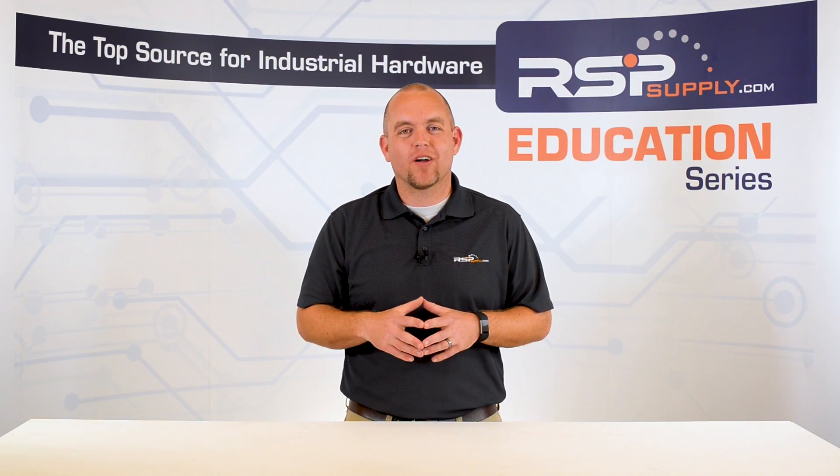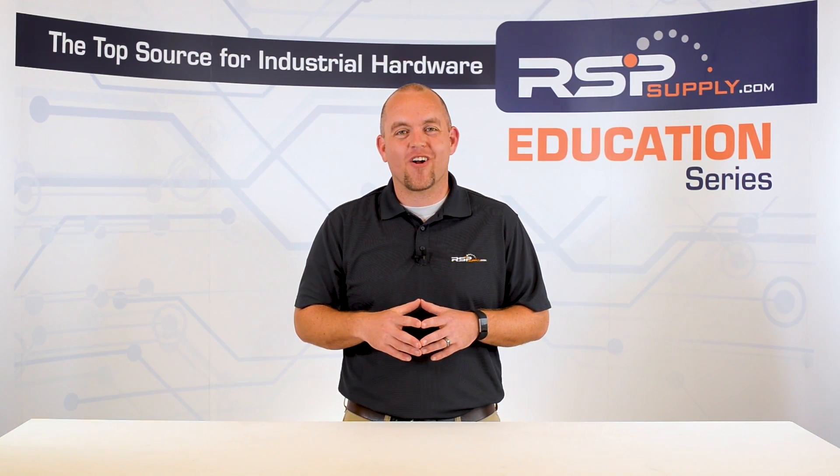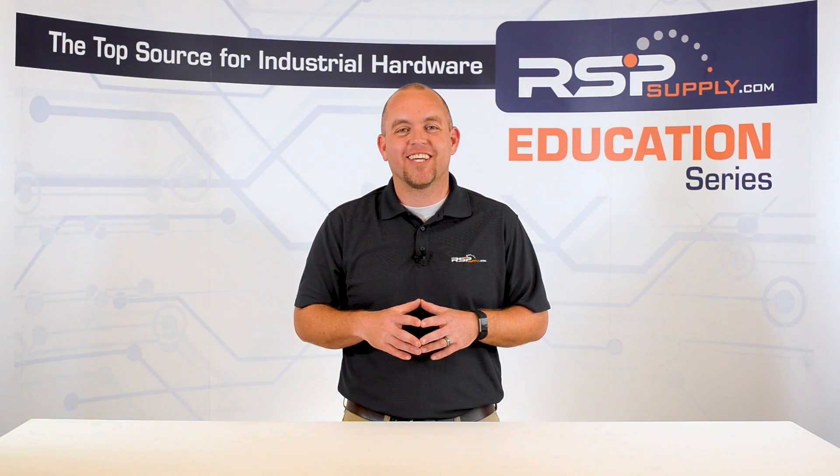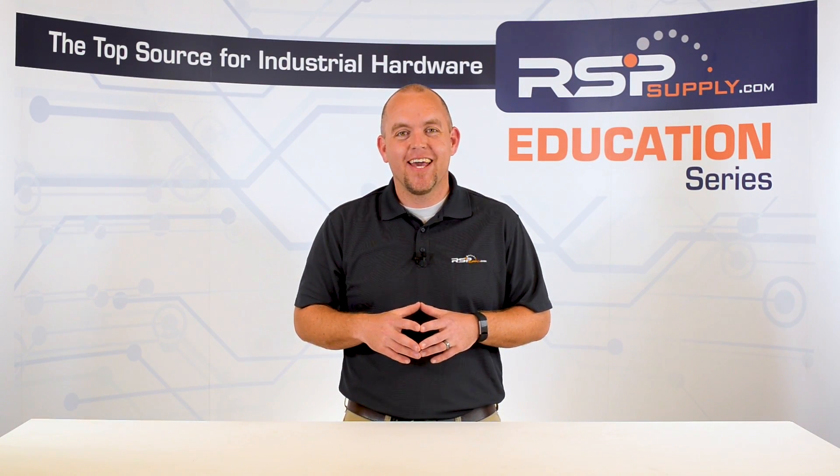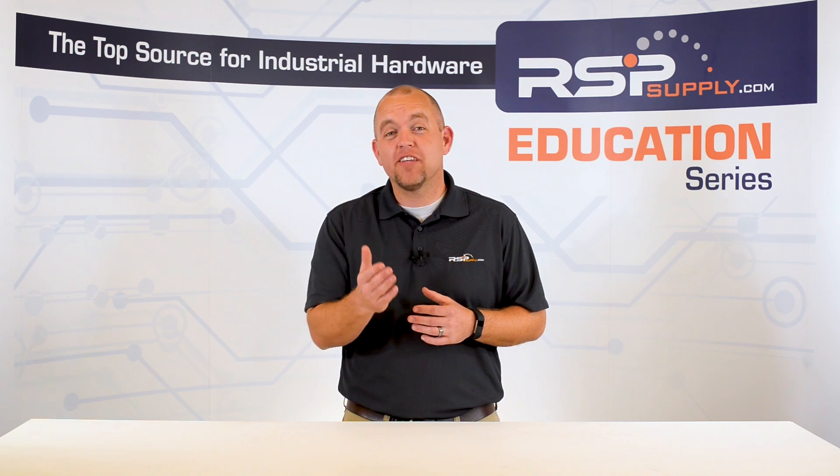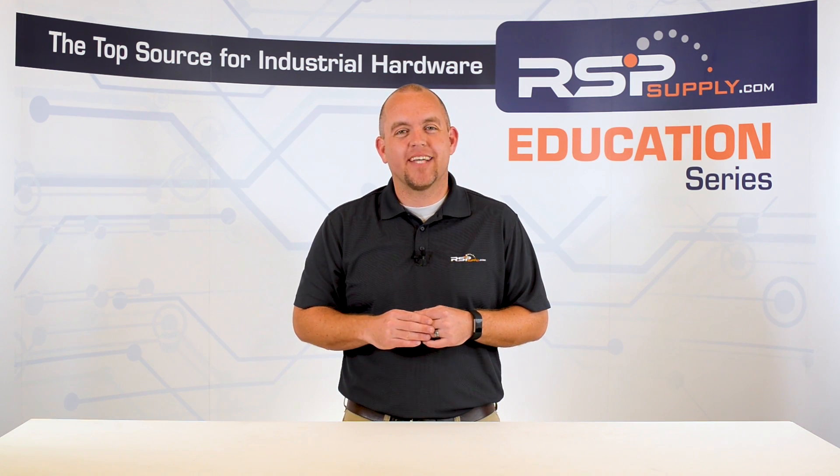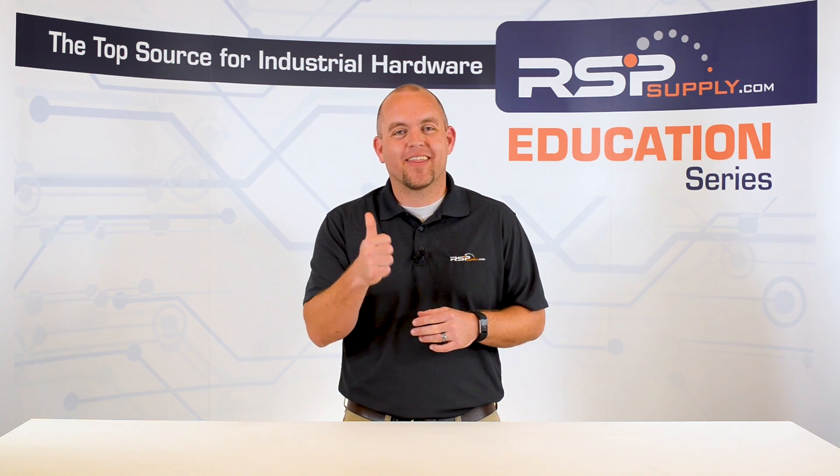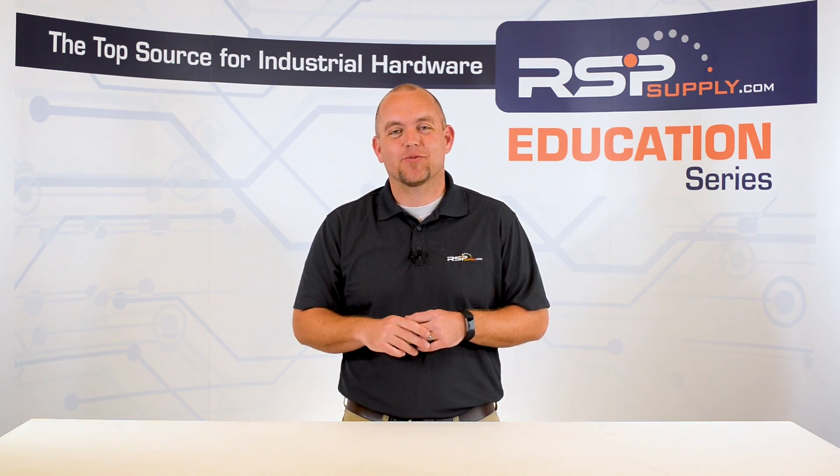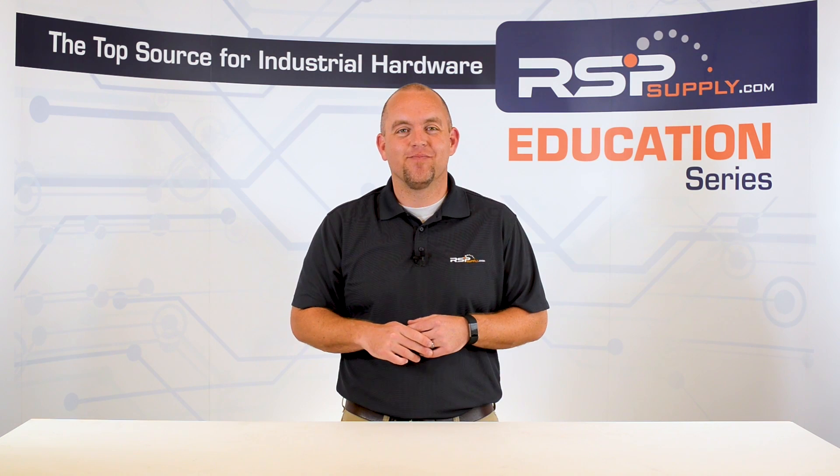Hi, I'm Josh Bloom. Welcome to another video in the RSP Supply Education Series. If you find that these videos are helpful to you, it certainly helps us out if you could give us a big thumbs up and subscribe to our channel.